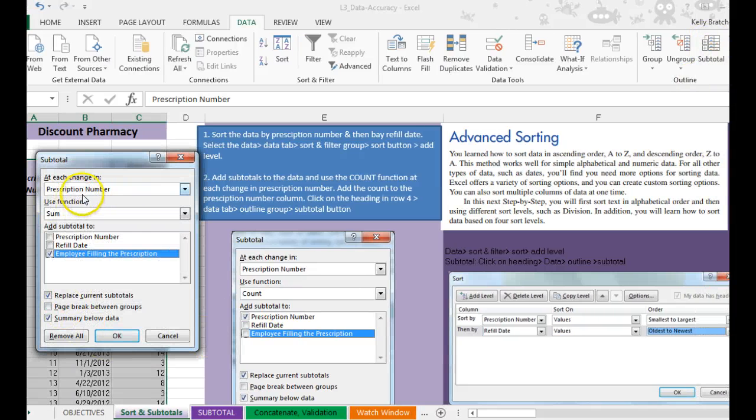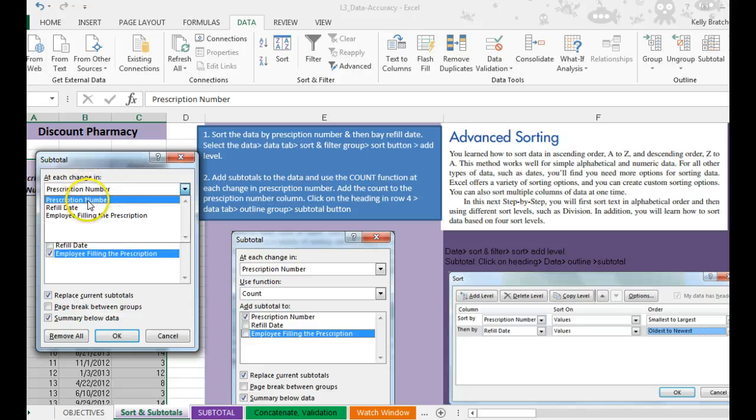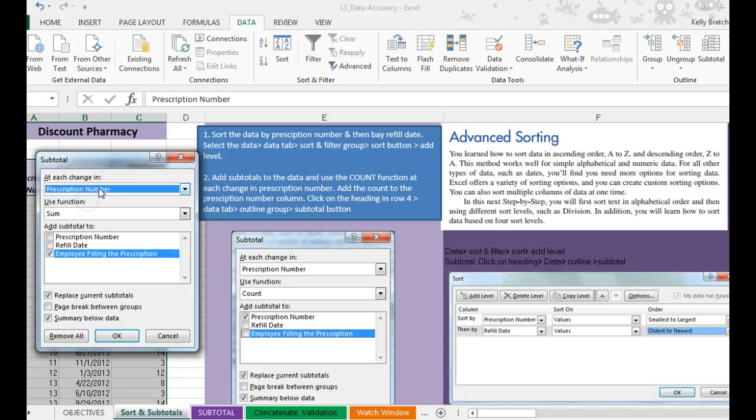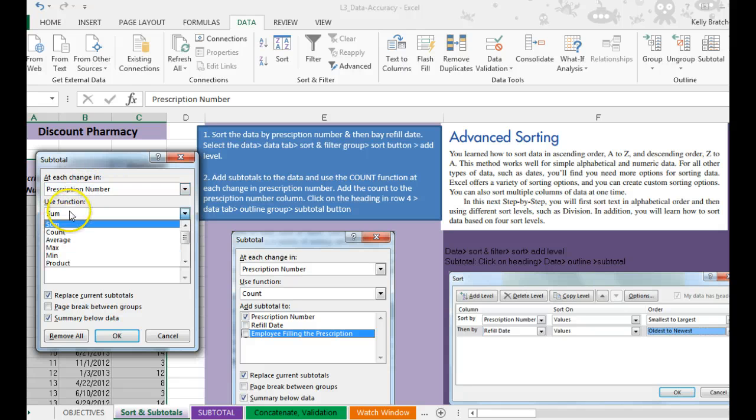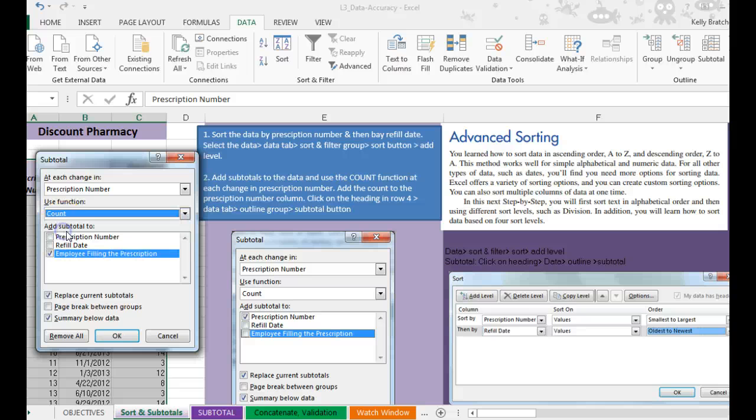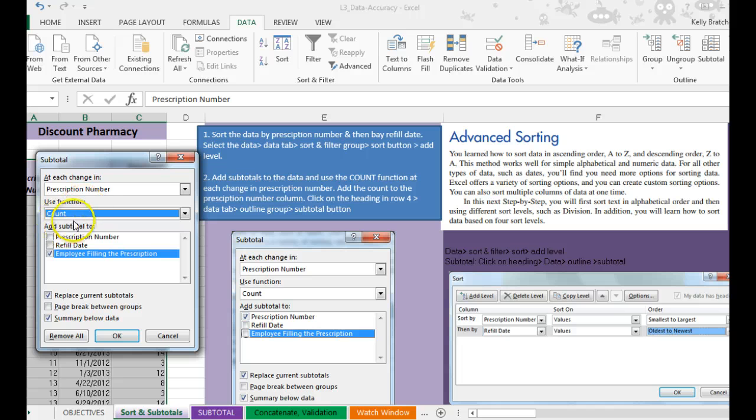Then at each change in prescription number, which it's already set to, we're going to use the count function. And we want to add the count function to the prescription number column.